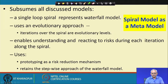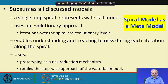The Spiral Model is called a meta-model because it has features of the waterfall model, incremental model, evolutionary model, and so on. If we have a single loop of the spiral, it is actually a waterfall model, and it also has features of the prototyping model as well as the incremental and evolutionary models.